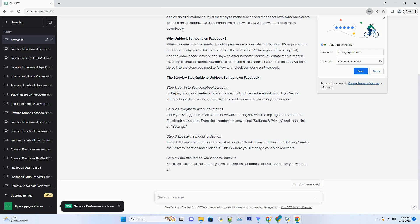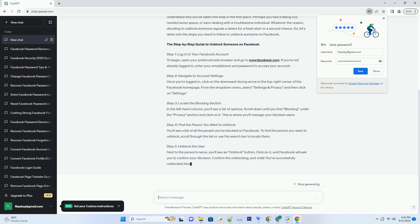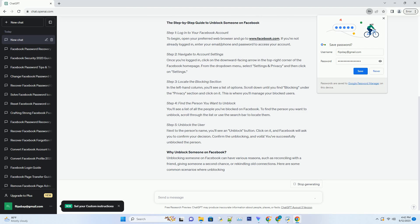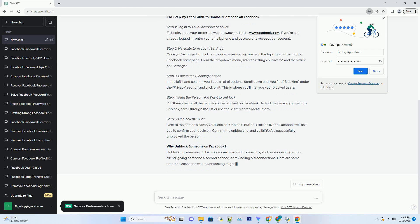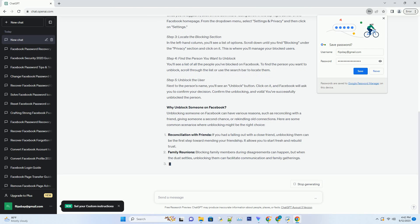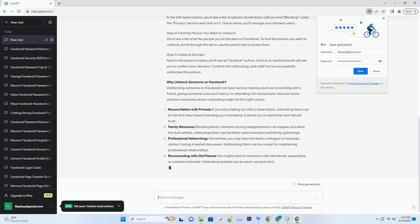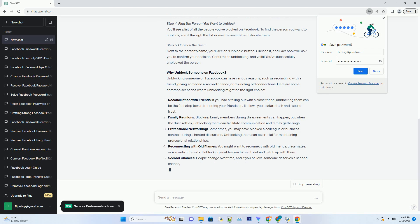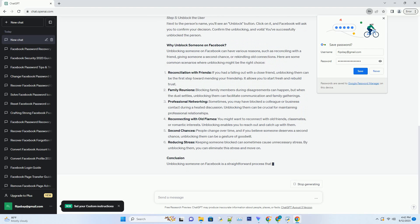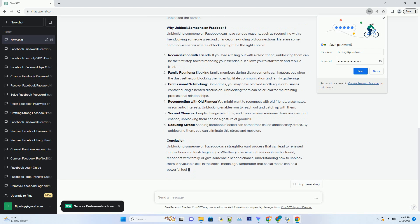Why unblock someone on Facebook? When it comes to social media, blocking someone is a significant decision. It's important to understand why you've taken this step in the first place. Perhaps you had a falling out, needed some space, or were dealing with a troublesome individual. Whatever the reason, deciding to unblock someone signals a desire for a fresh start or a second chance. So let's delve into the steps you need to follow to unblock someone on Facebook.